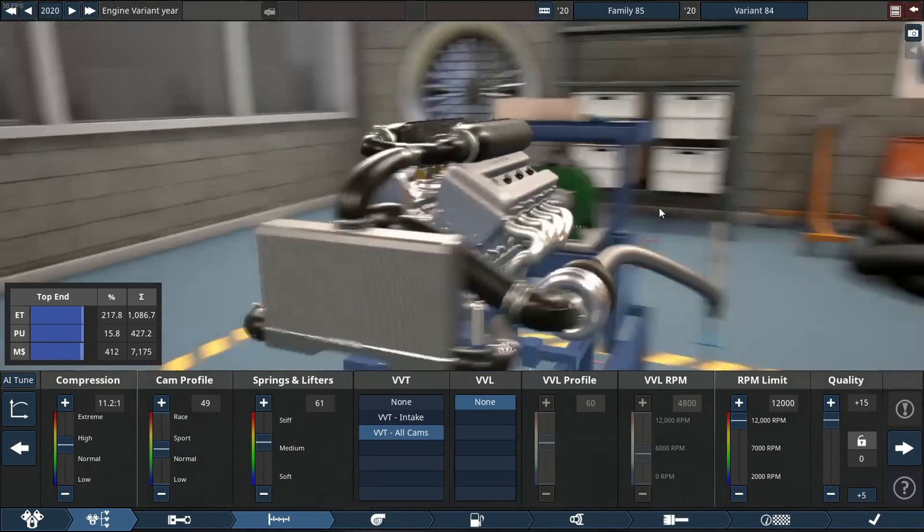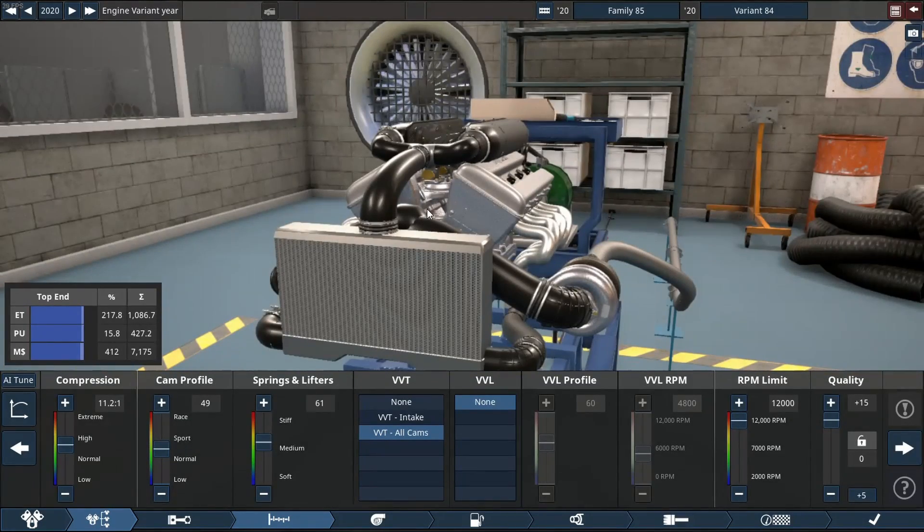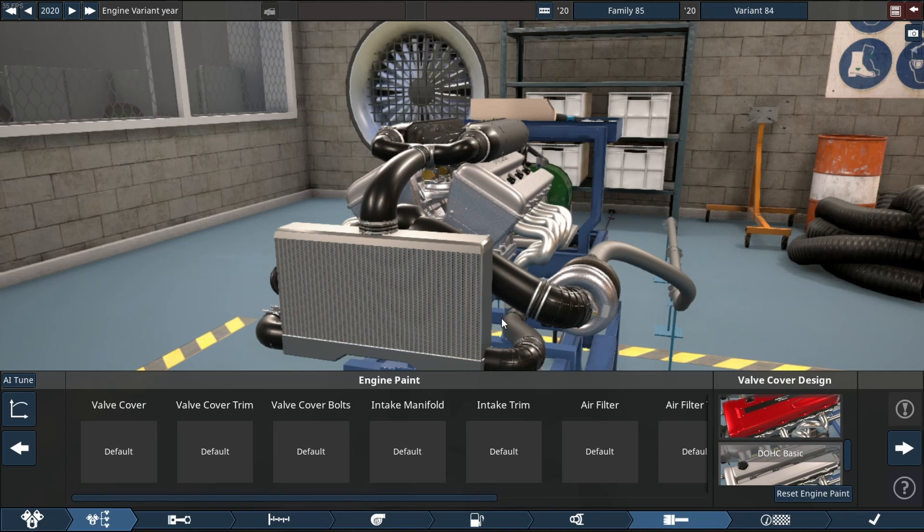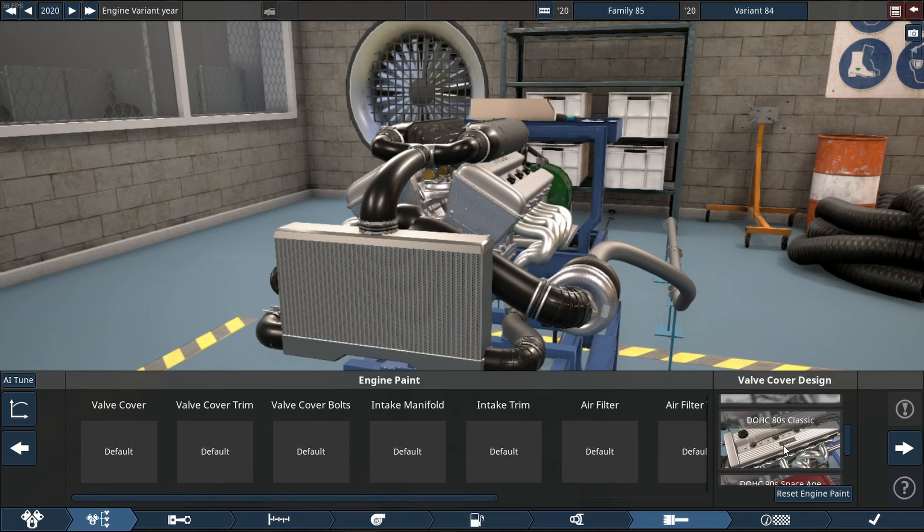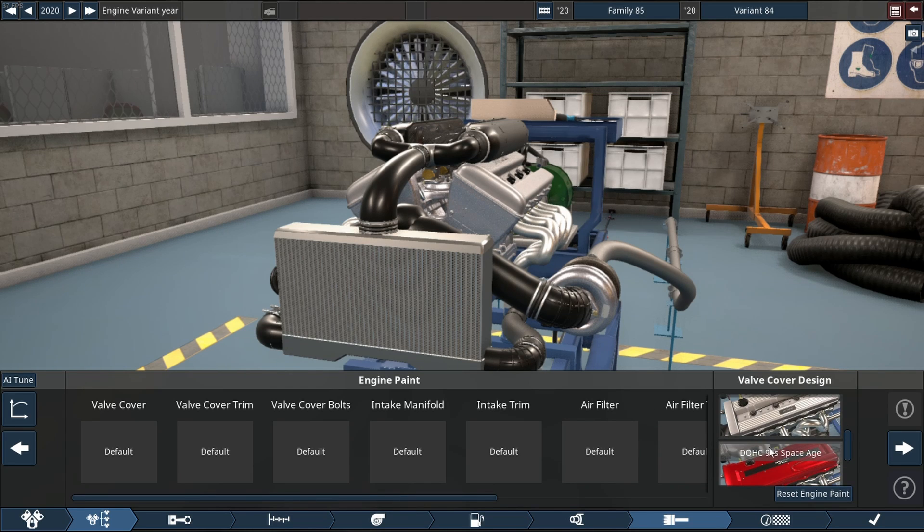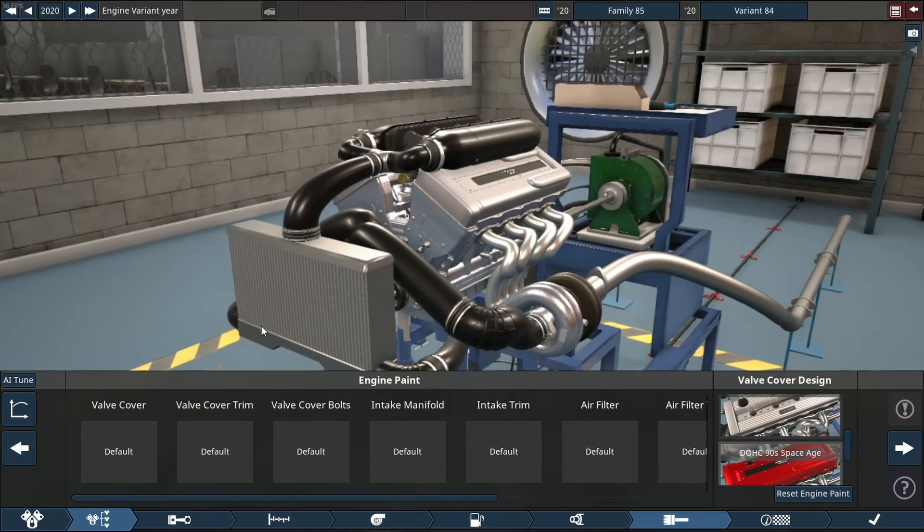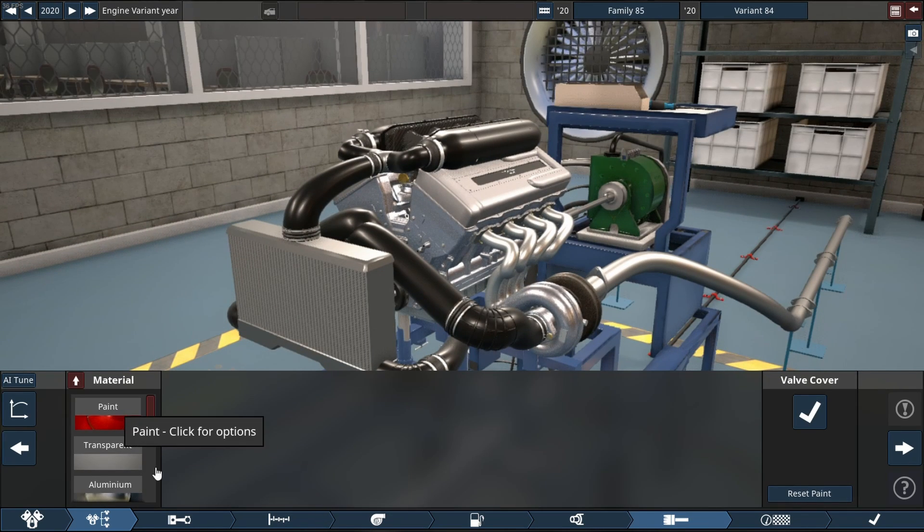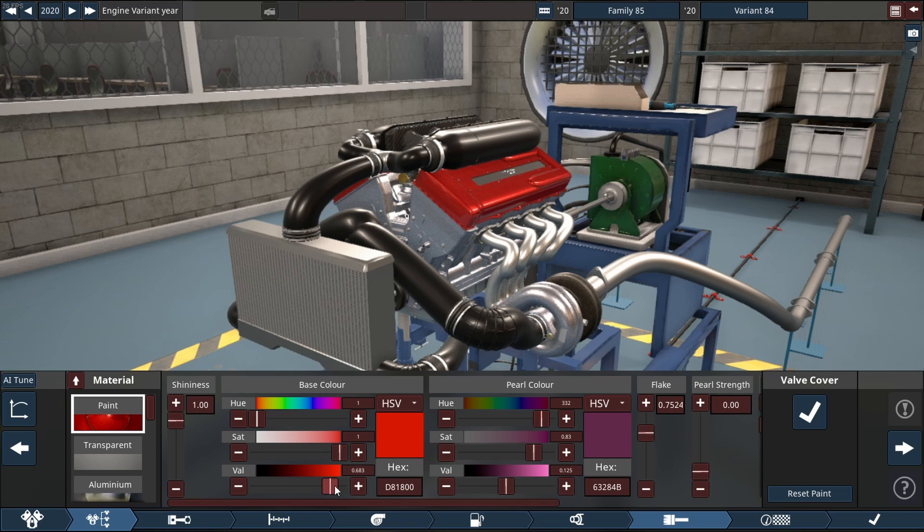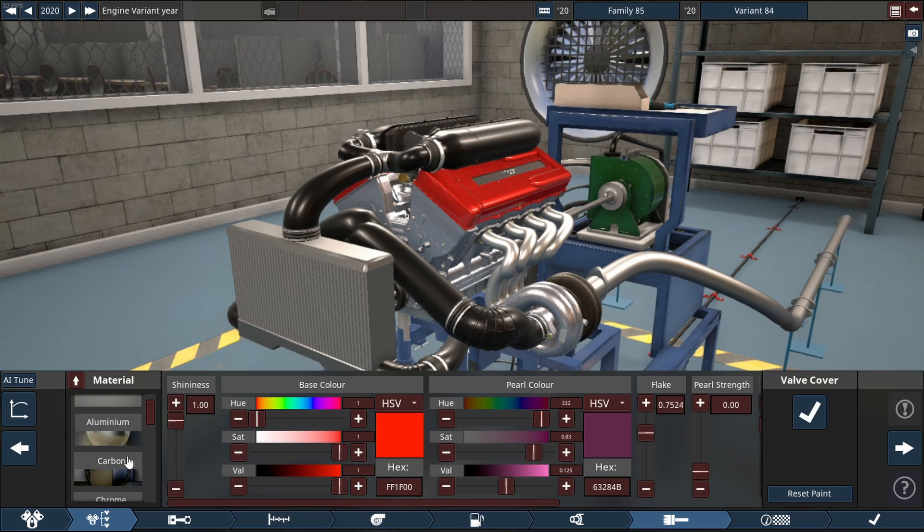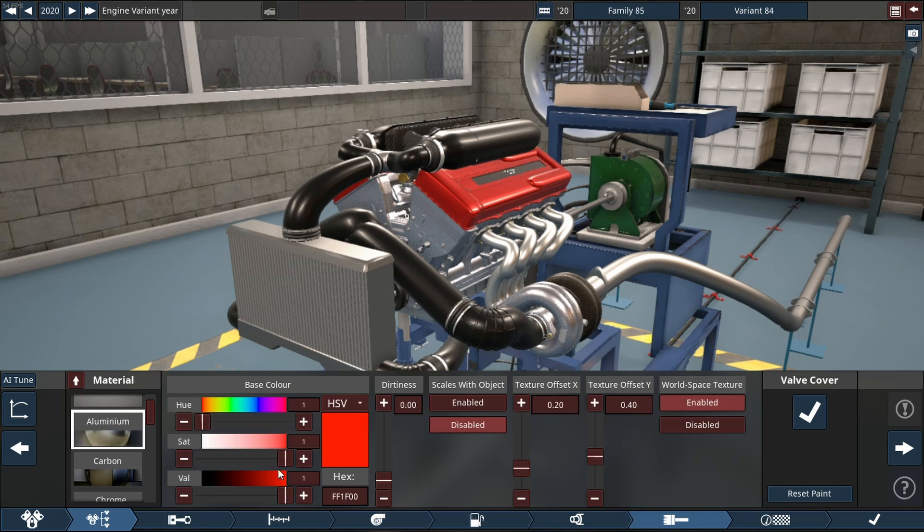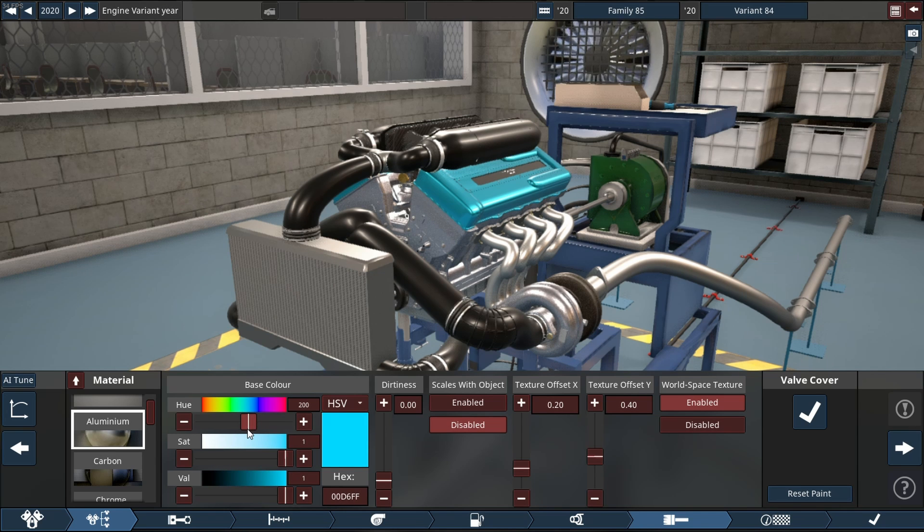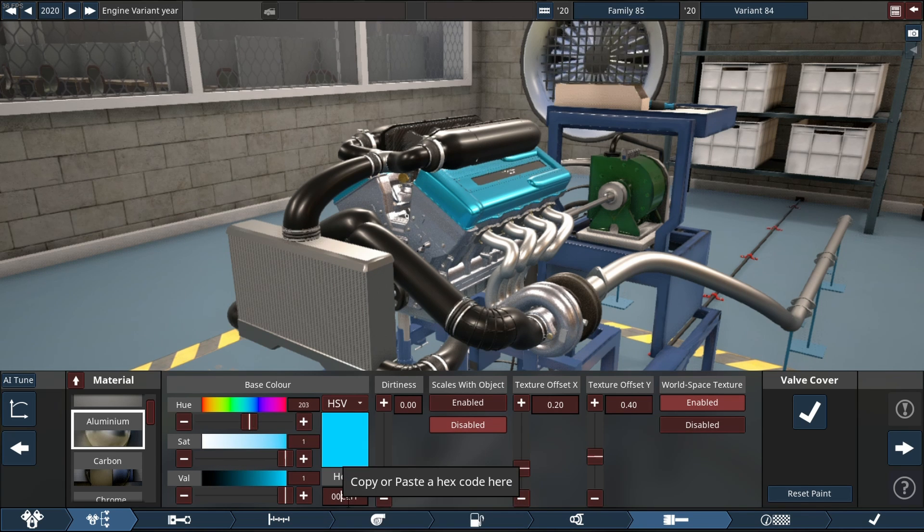Let me know down below because I love reading comments. For the valve covers, we're going to do aluminum in blue. Actually, let's do channel blue instead. There's about channel blue.